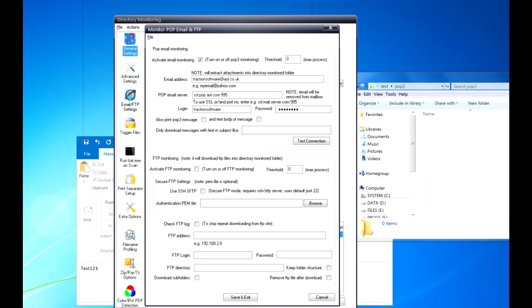These days a lot use SSL, so you can put SSL colon POP.aol.com colon 995, which is the POP port number. If it doesn't have SSL, you can just put it in like that.